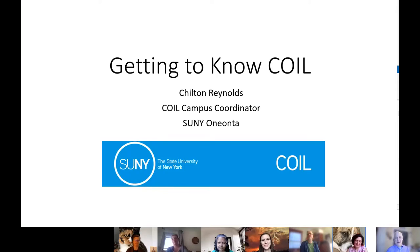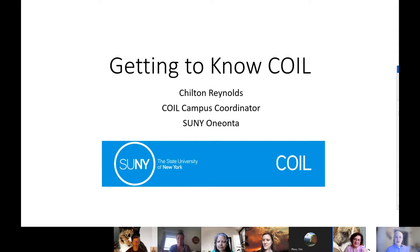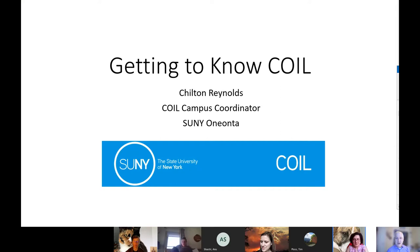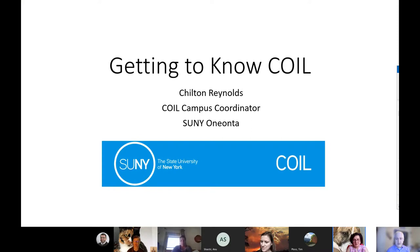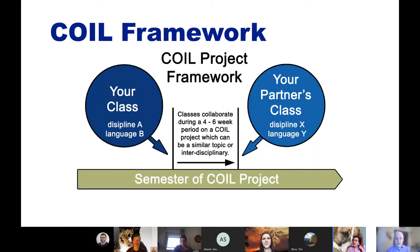Thank you for being here today. We're going to talk about COIL — Collaborative Online International Learning. I want to take a little time to introduce you to the topic, and then we have two experienced COILers on the call who are going to share how they do it in their classroom, and then we'll talk about how you can get involved.